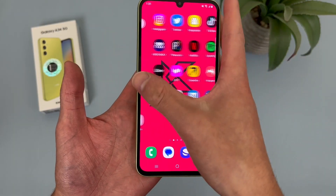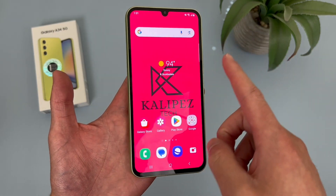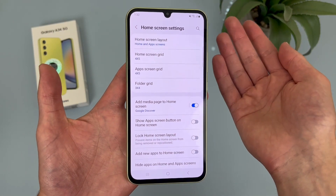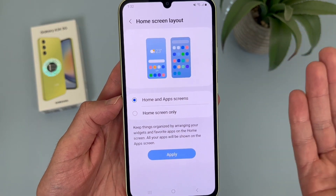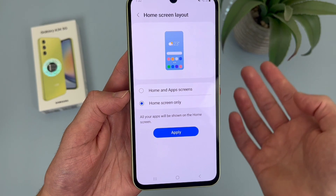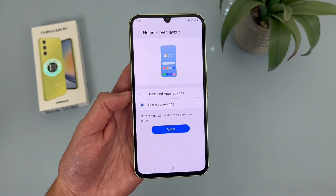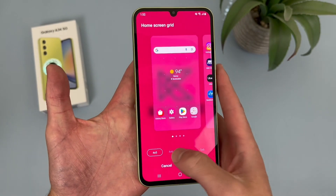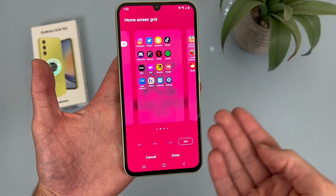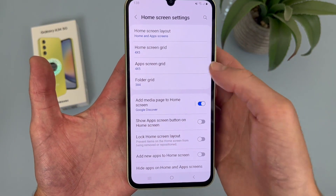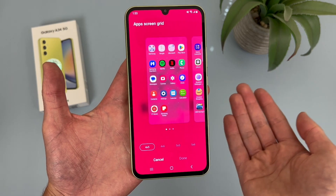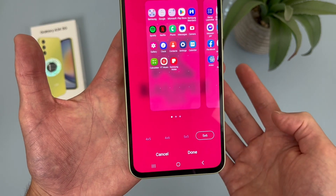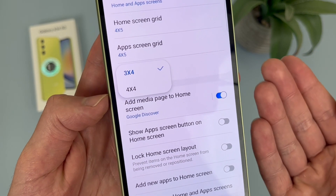Now I'm going to show you how to change the layout of your grid on the home screen. Press and hold your finger on any blank spot on the home screen, then go to Settings. First, if you go to Home Screen Layout, by default it's a standard design with a home screen and app drawer — but you can get rid of the app drawer and have everything on the home screen. The Home Screen Grid is by default 4x5, but you can change it to 4x6, 5x5, or 5x6. The App Screen Layout works the same way for your app drawer. And Folder Grid is by default 3x4, but can be changed to 4x4.